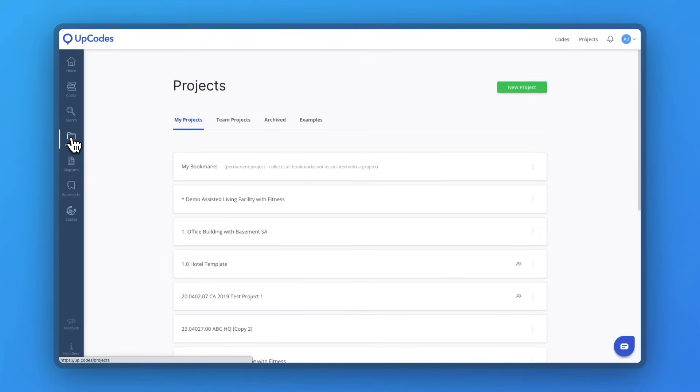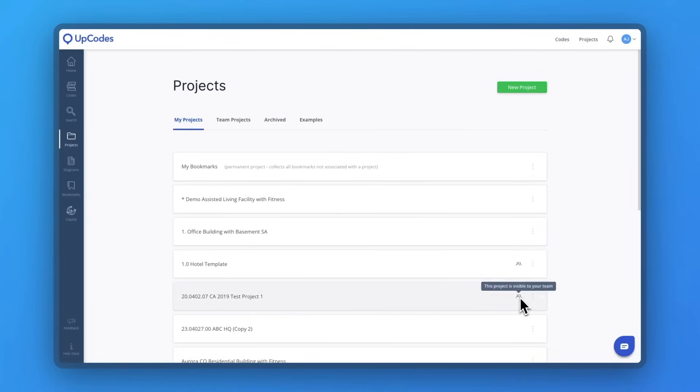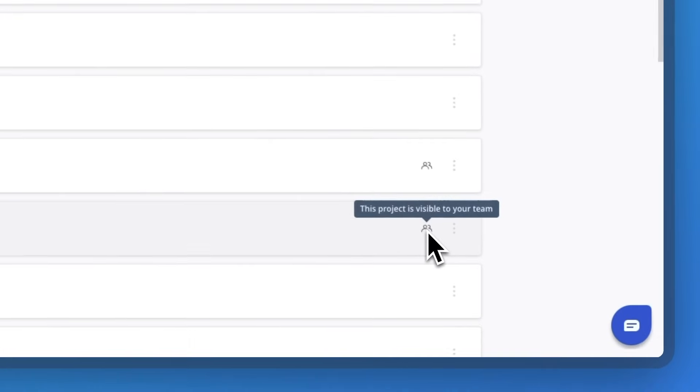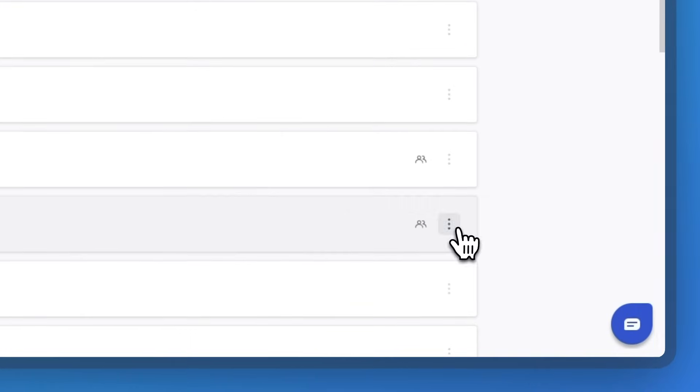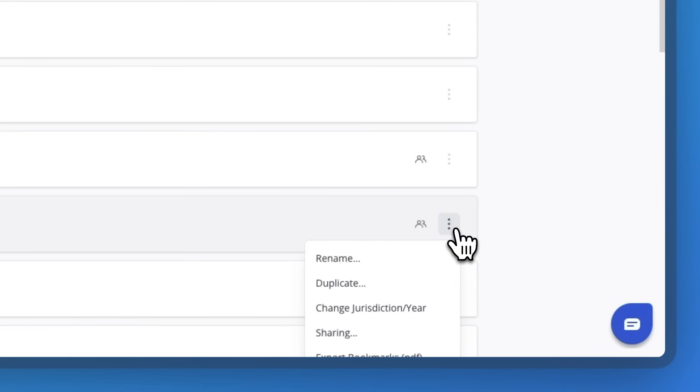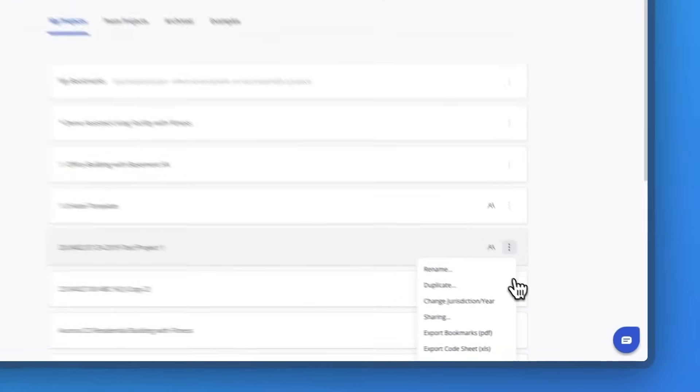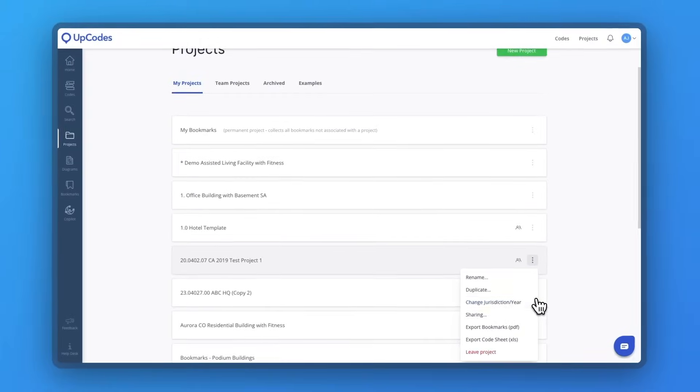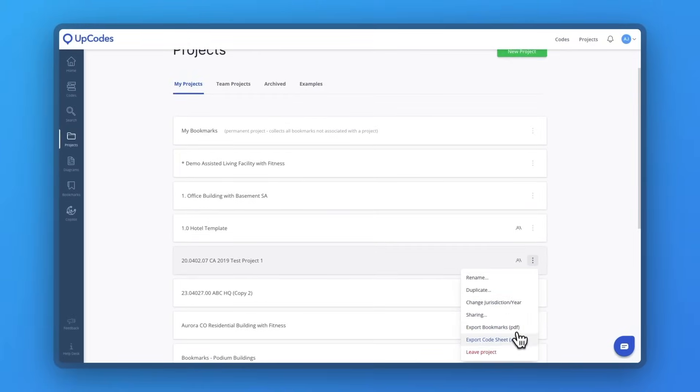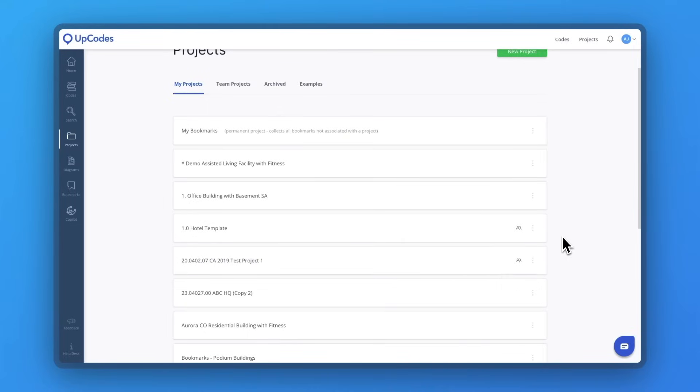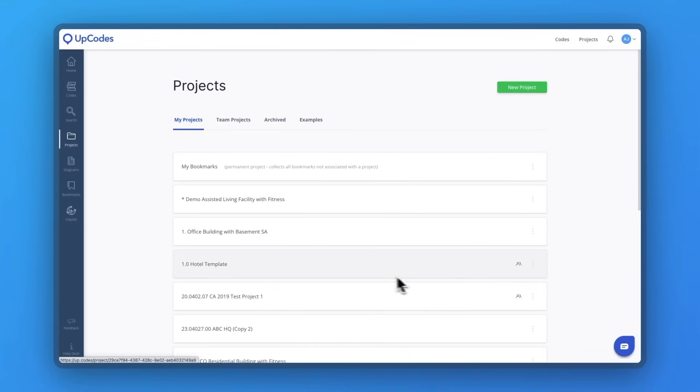UpCodes streamlines project management for existing and future projects. With UpCodes, you can set up predefined project templates and build from the collective knowledge of past projects. So the lessons you've learned, the various inputs and outputs, and the specific sections of code that apply can live in a centralized source of truth for your team.